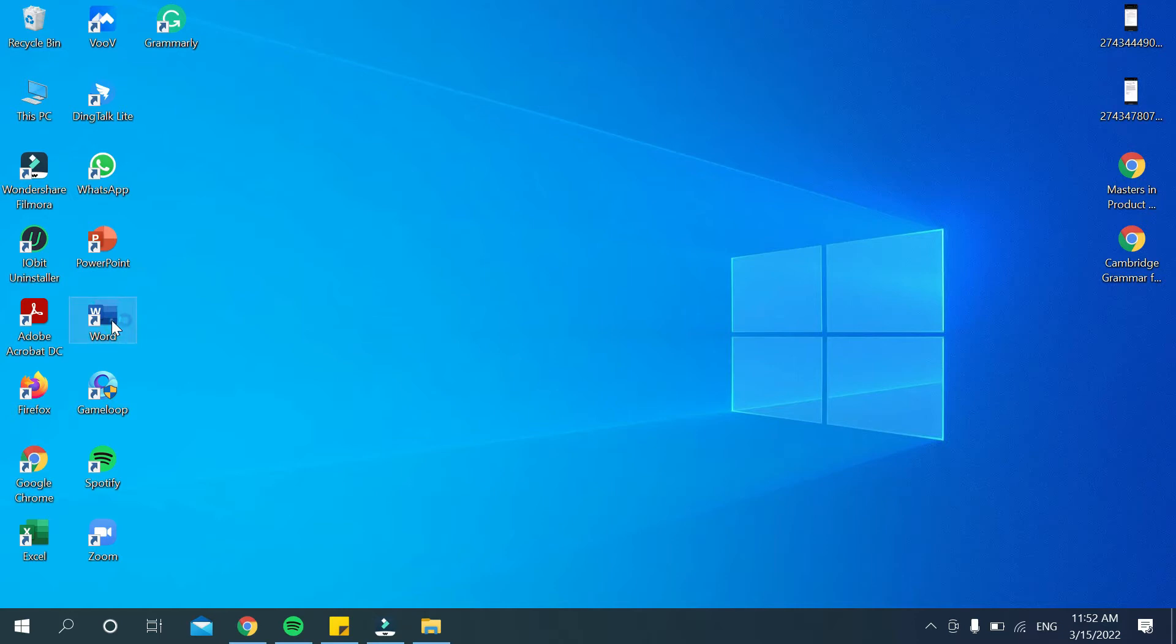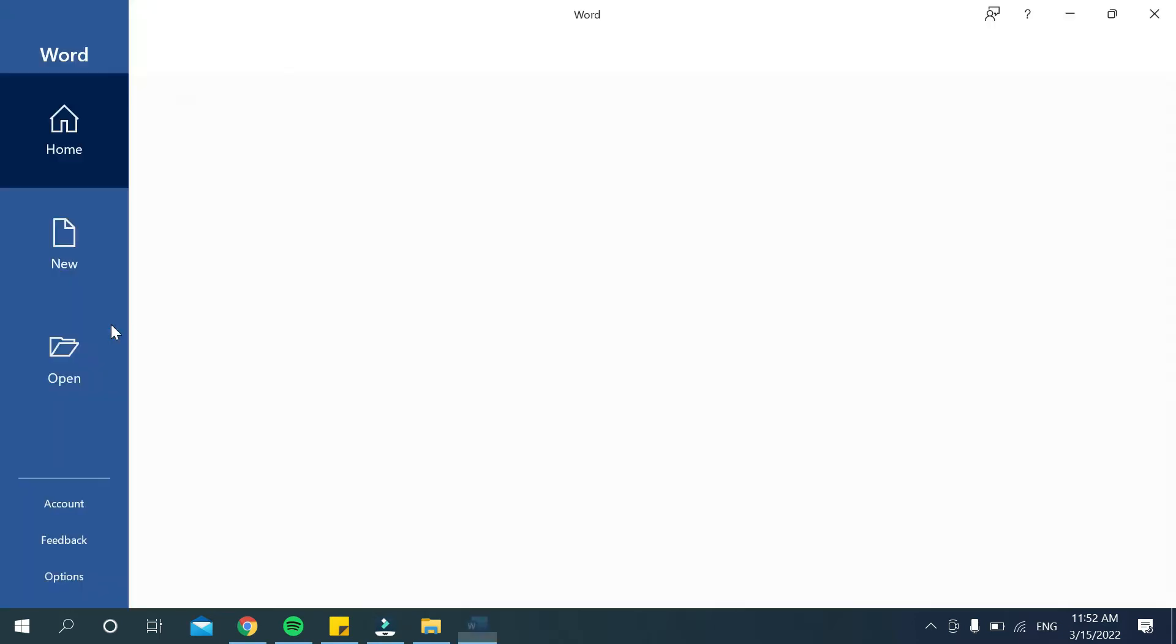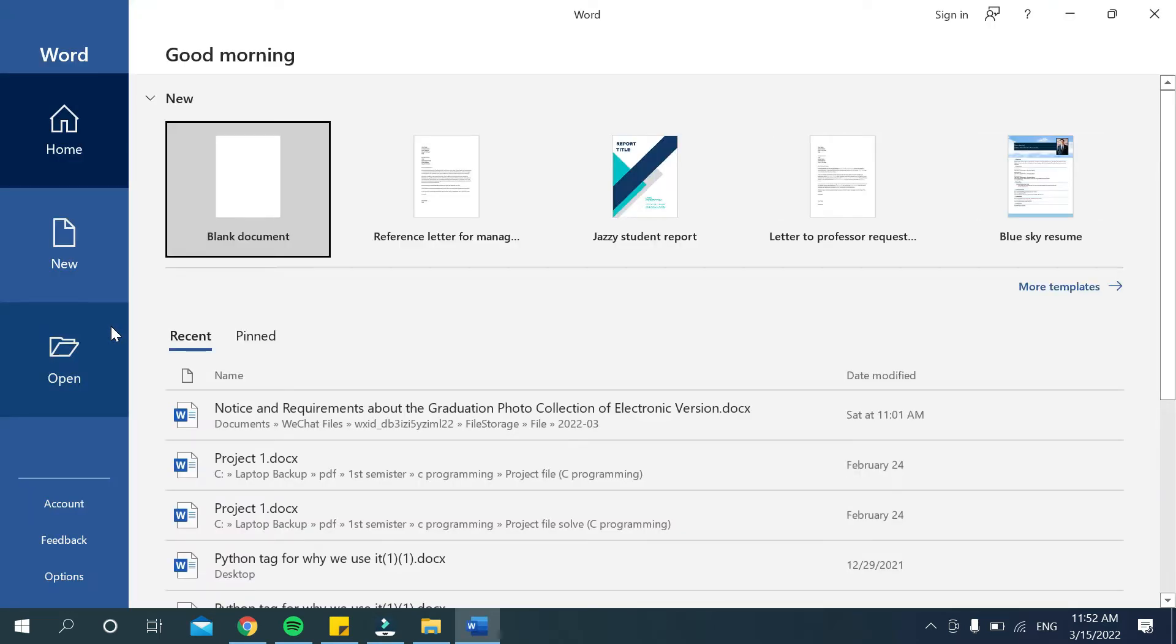to open Microsoft Word. You can open any template or you can just open a blank document.